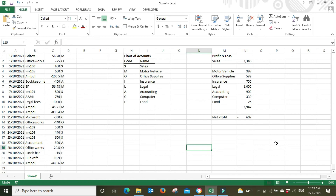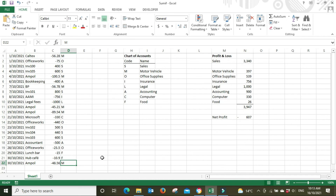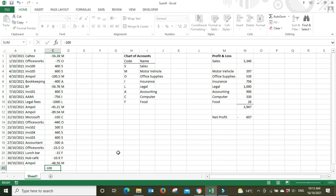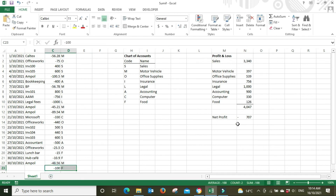SUMIF is a great formula for taking a big set of data — the most work is going down and putting in your codes, but that won't take long especially with copy-paste or a drop-down menu. Once the template is set up, the report side is fully automated. For instance, food currently shows 26 — if we add another food expense for $100 and type F for the food code, the 26 automatically updates to 126. As long as you set up the data side correctly, the report side is automated.